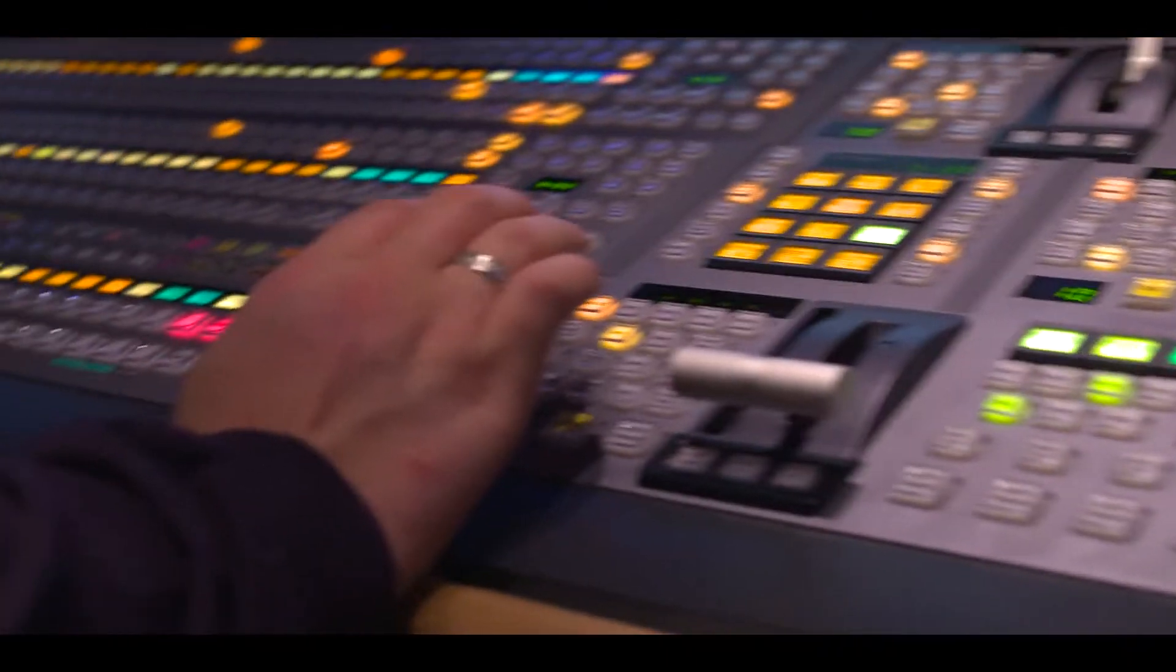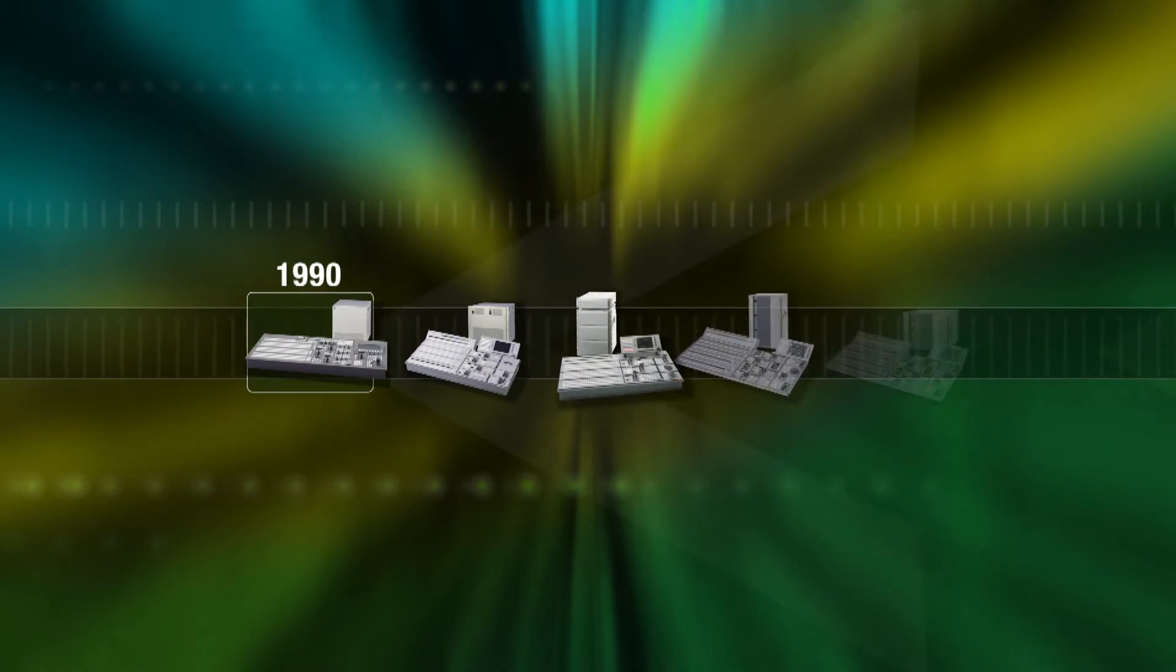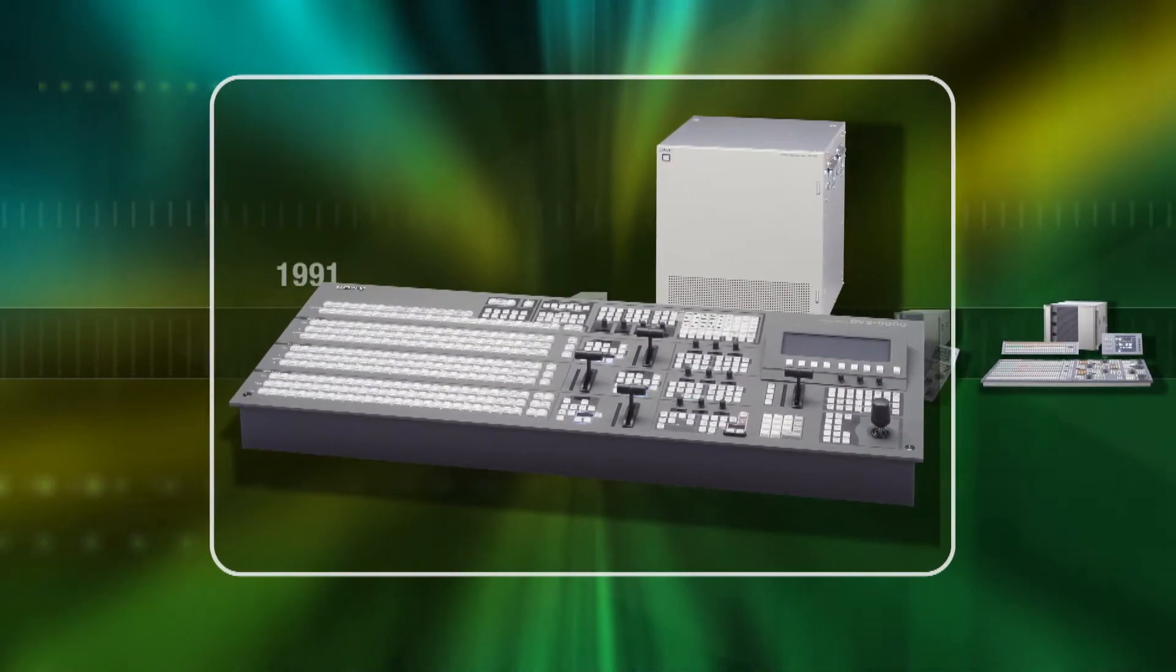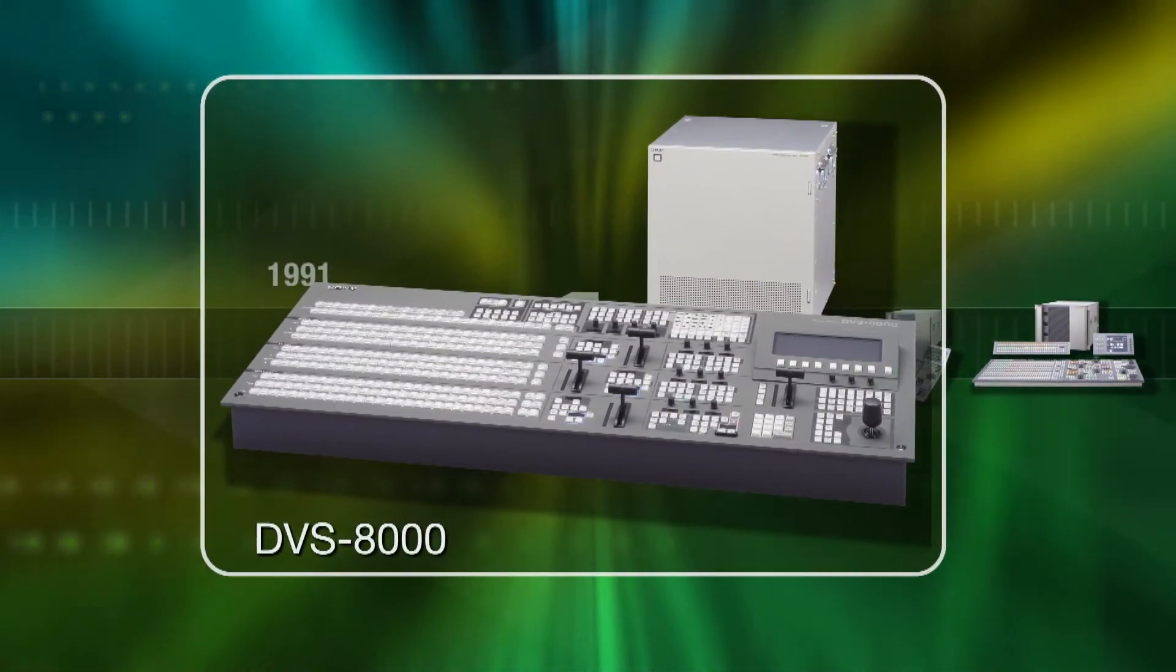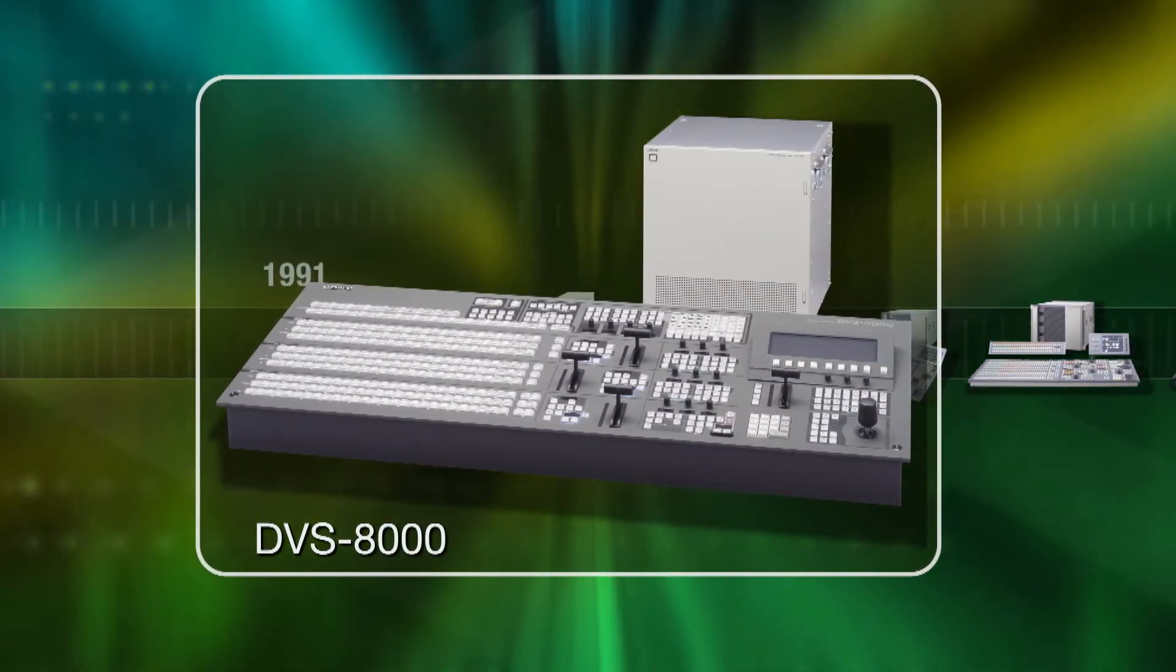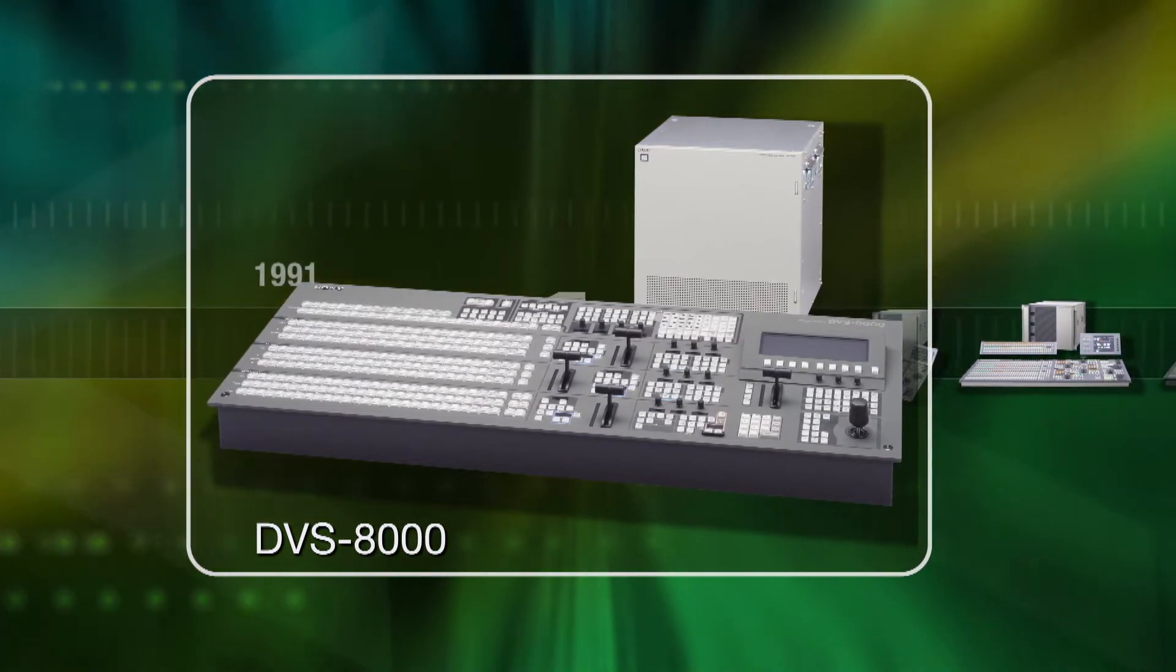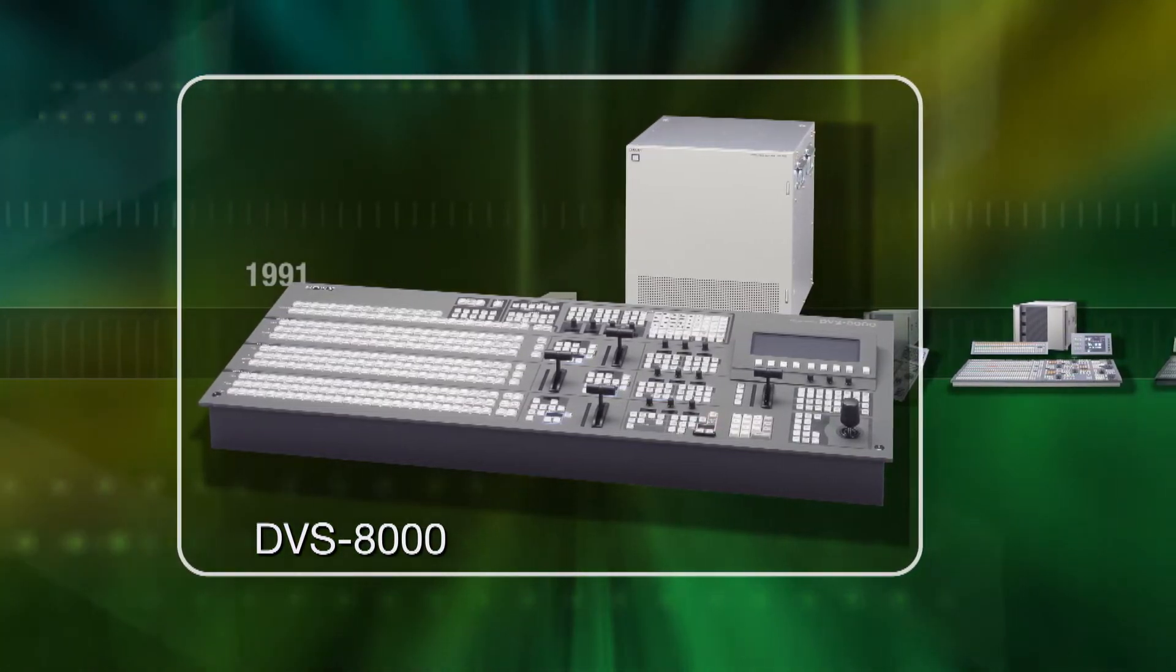365 days a year. Sony introduced the groundbreaking DVS-8000 digital production switcher in 1991, launching a tradition of innovation, reliability and flexibility.